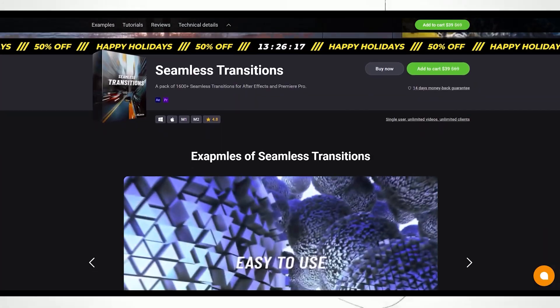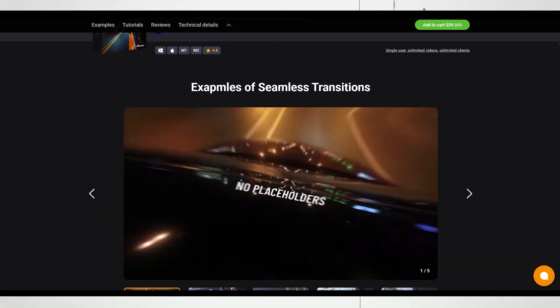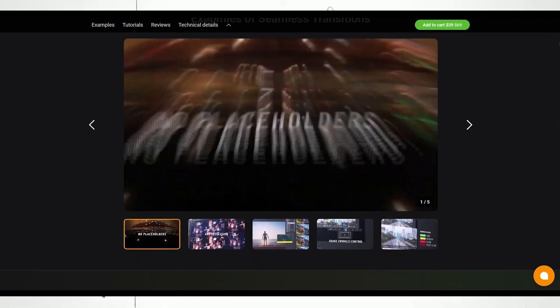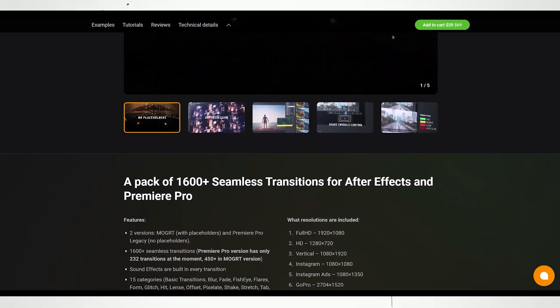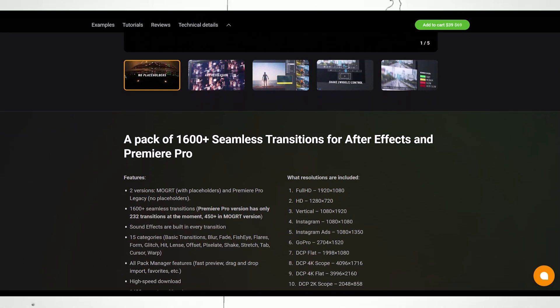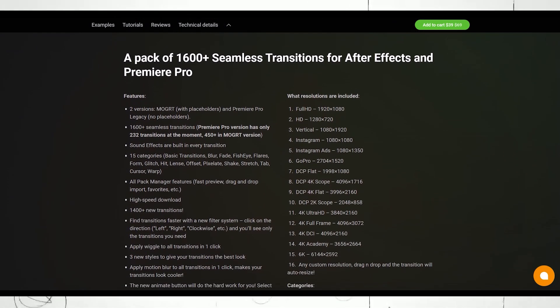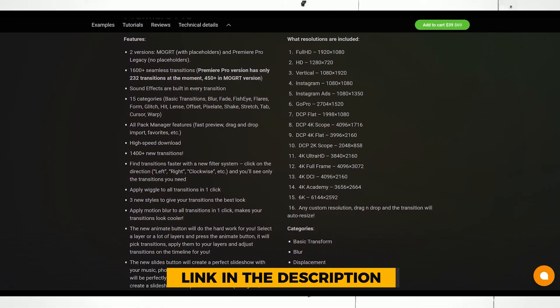So all in all, this pack is completely worth it. It offers many useful transitions. You just need to drag and drop any transition to your timeline. And you're all set. You can get this pack. Link in the description below.